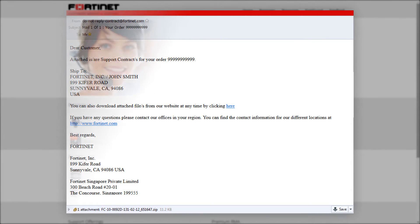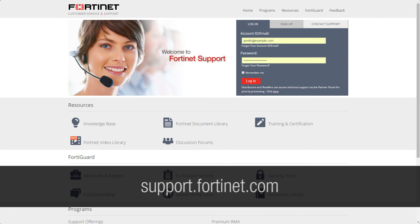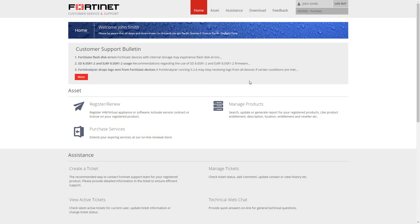Once you have received this document, log into Fortinet Support at support.fortinet.com and click Register Renew.